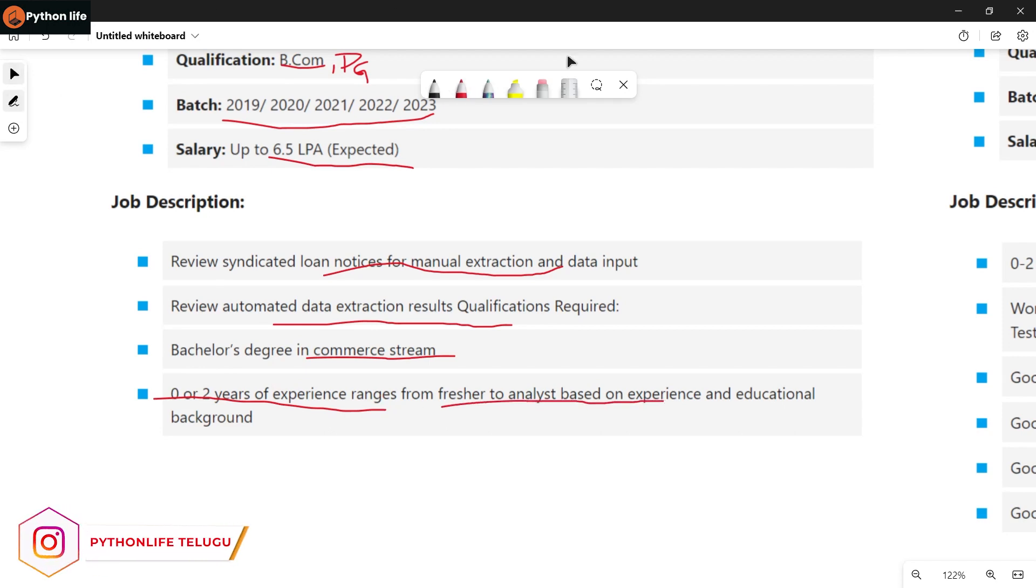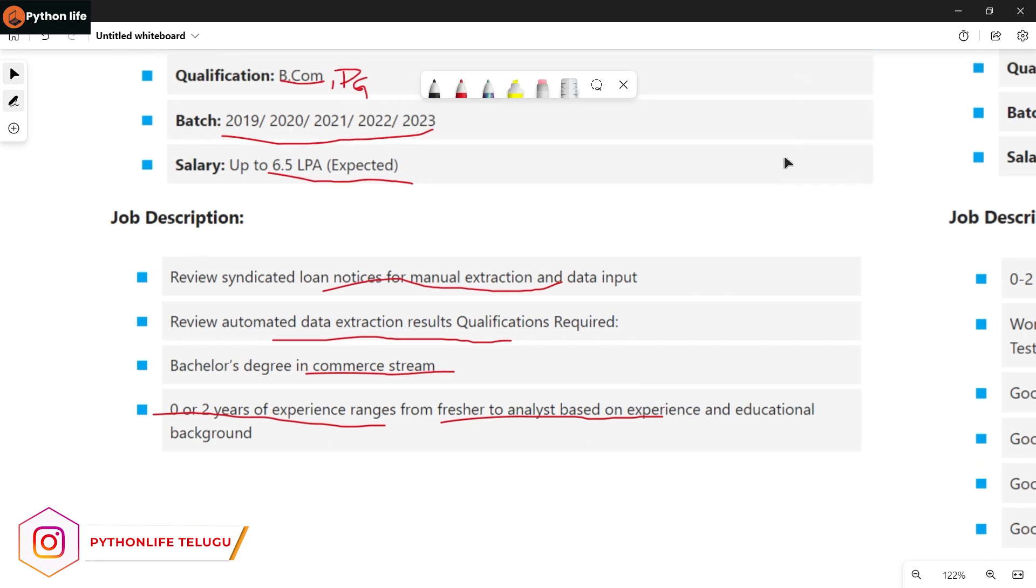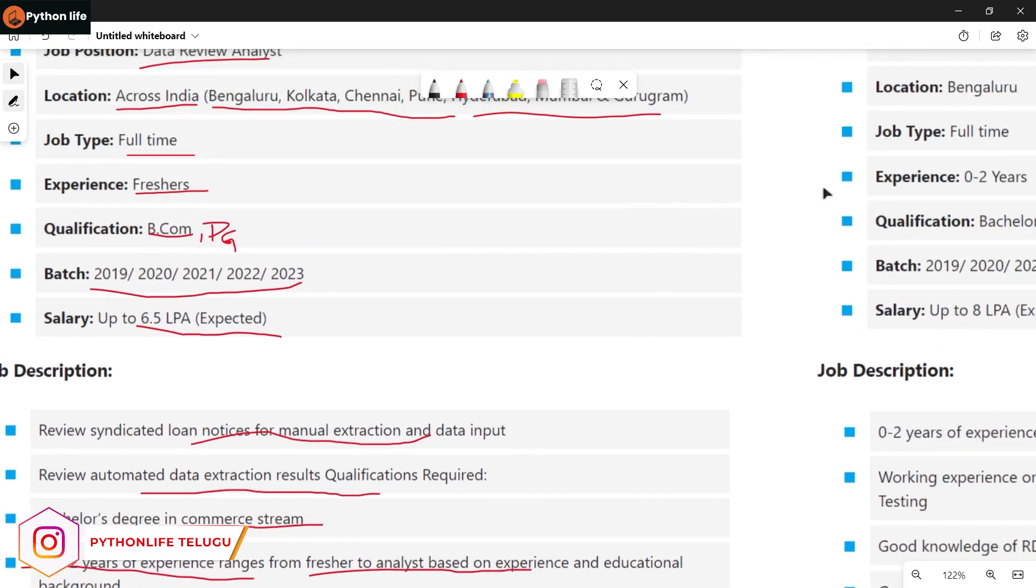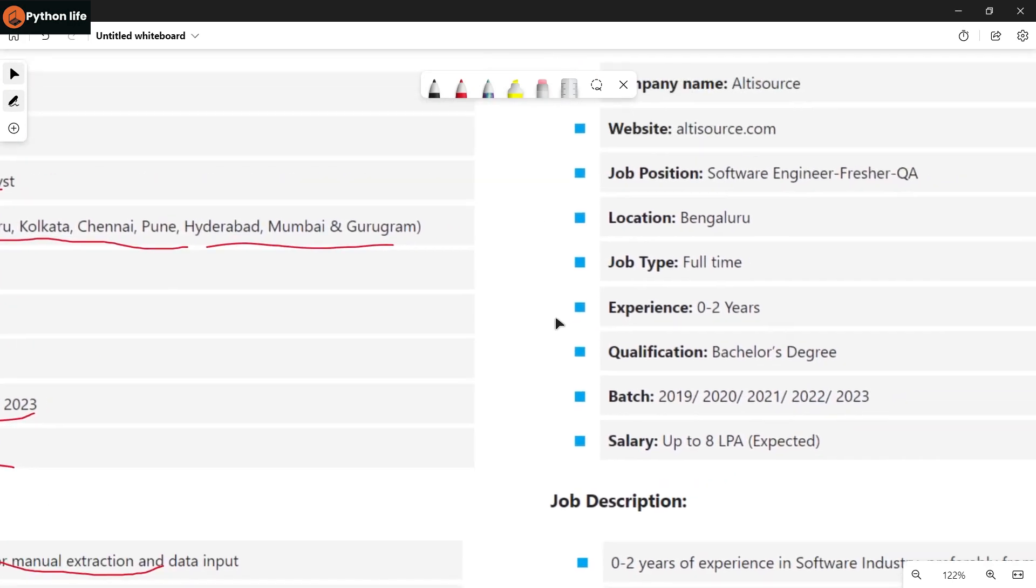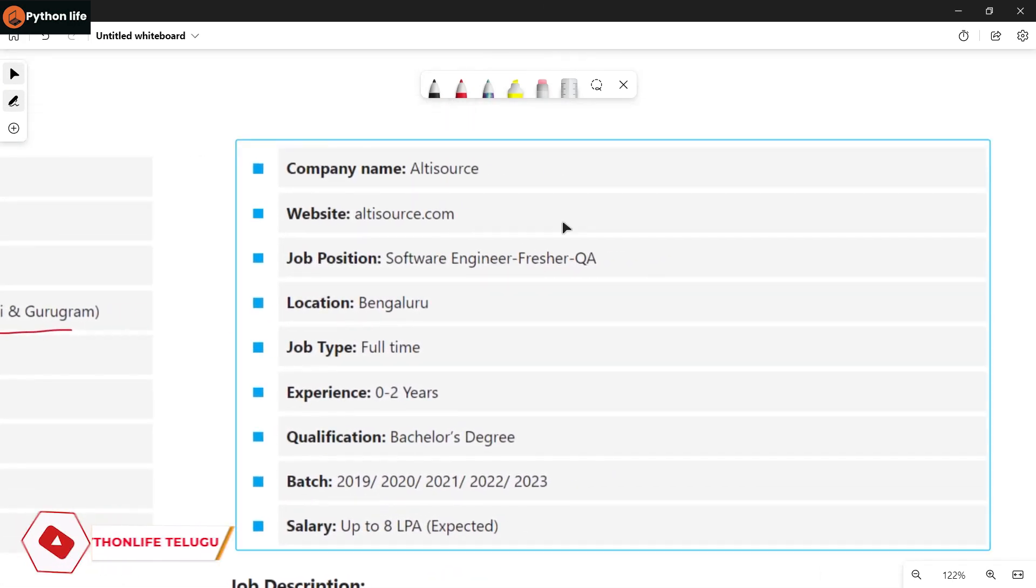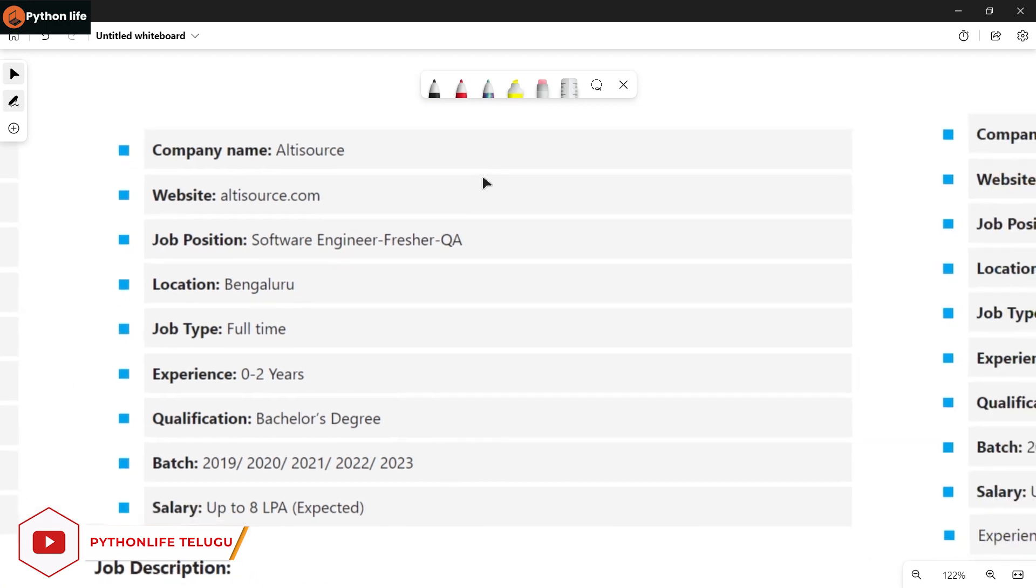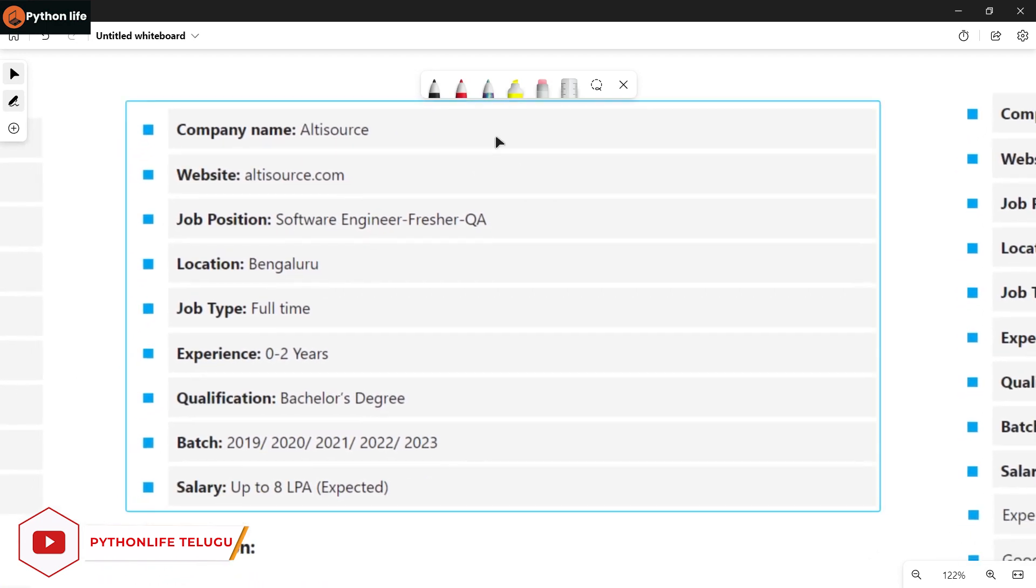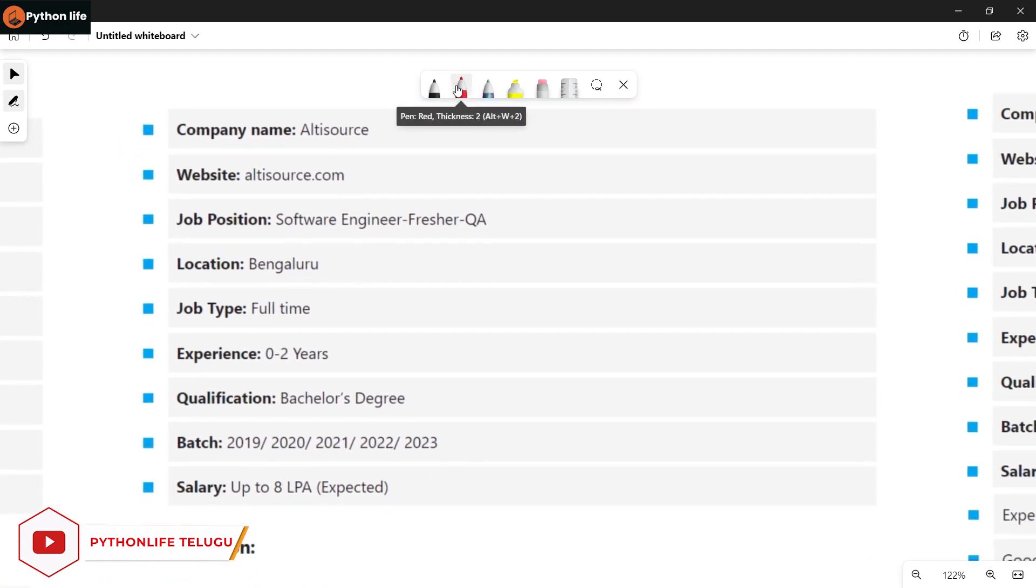If you are interested, apply now. Links are available in the Telegram channel. The Telegram link will be in today's video description.